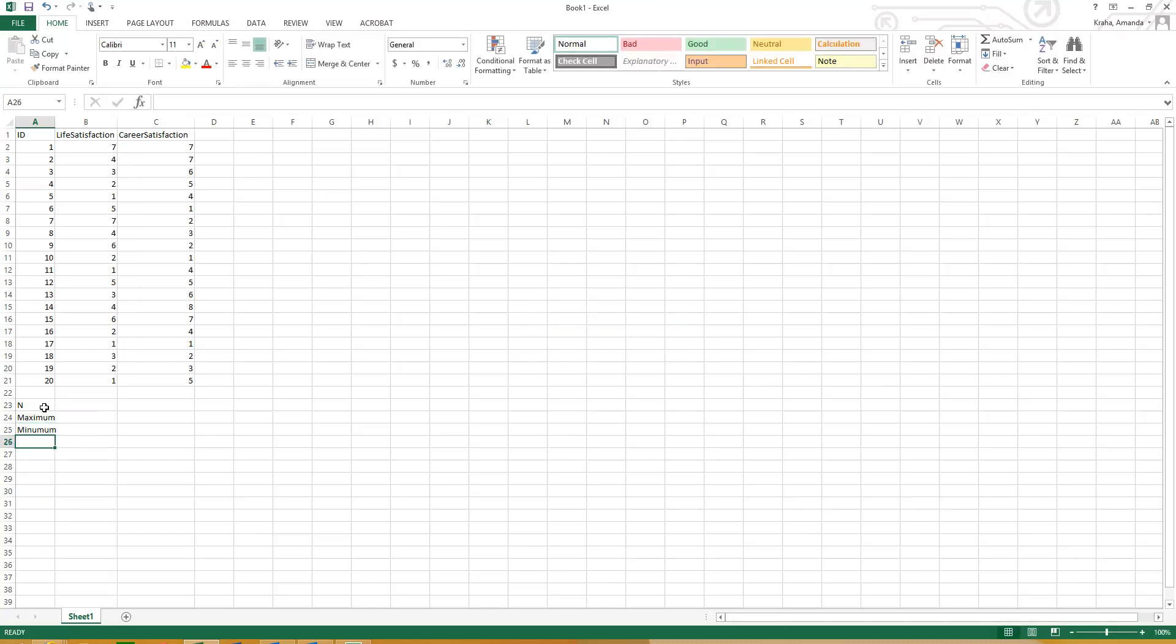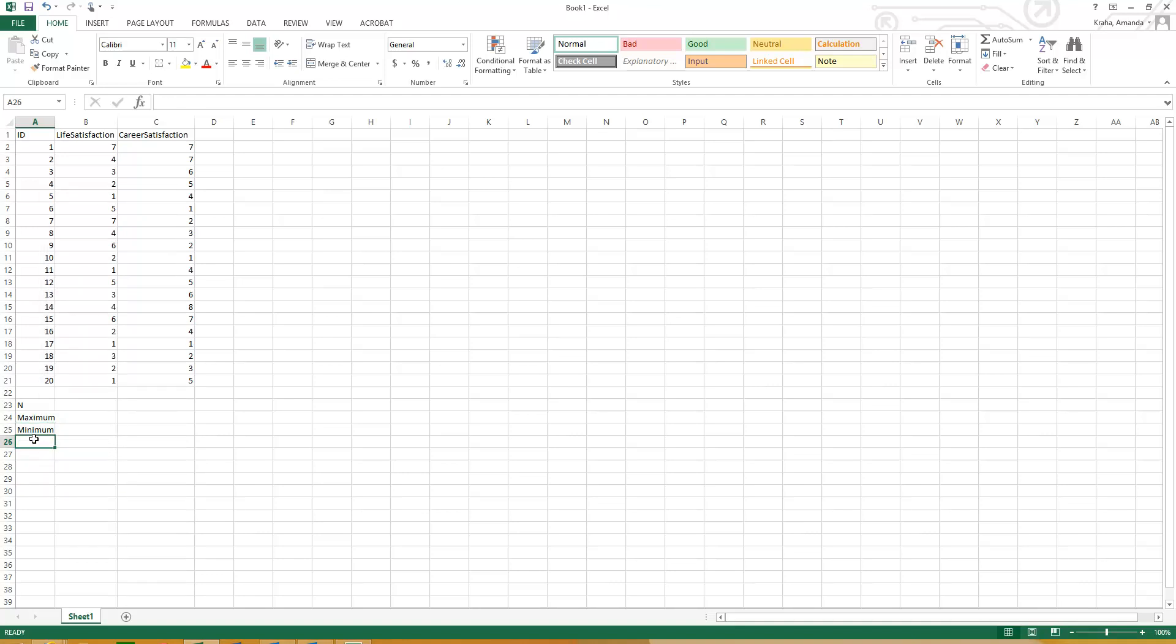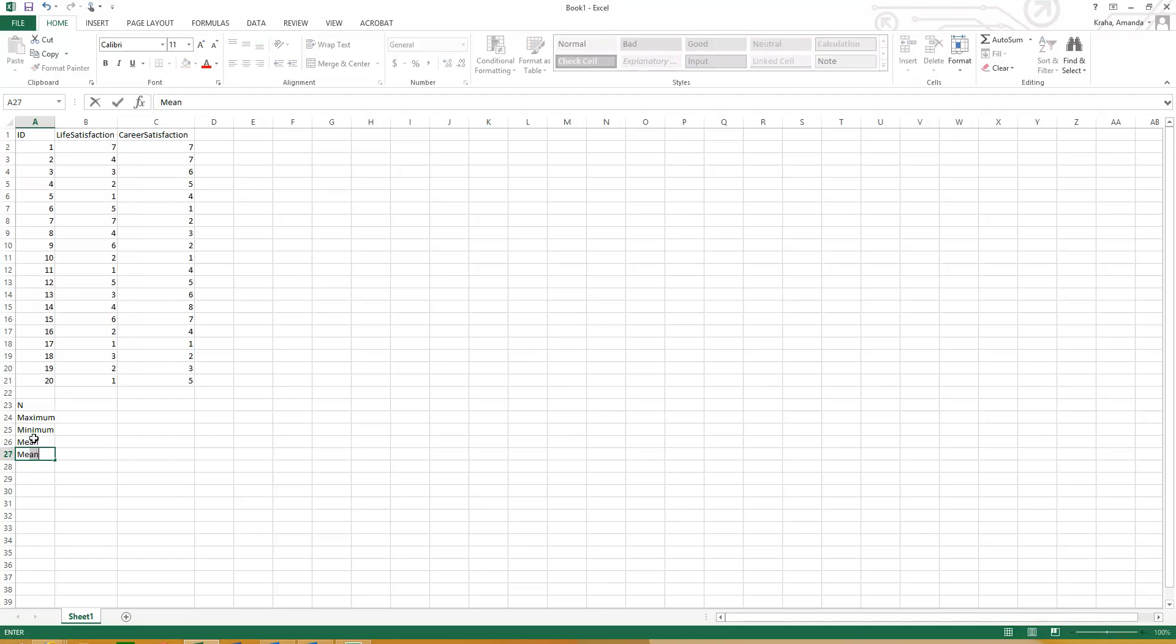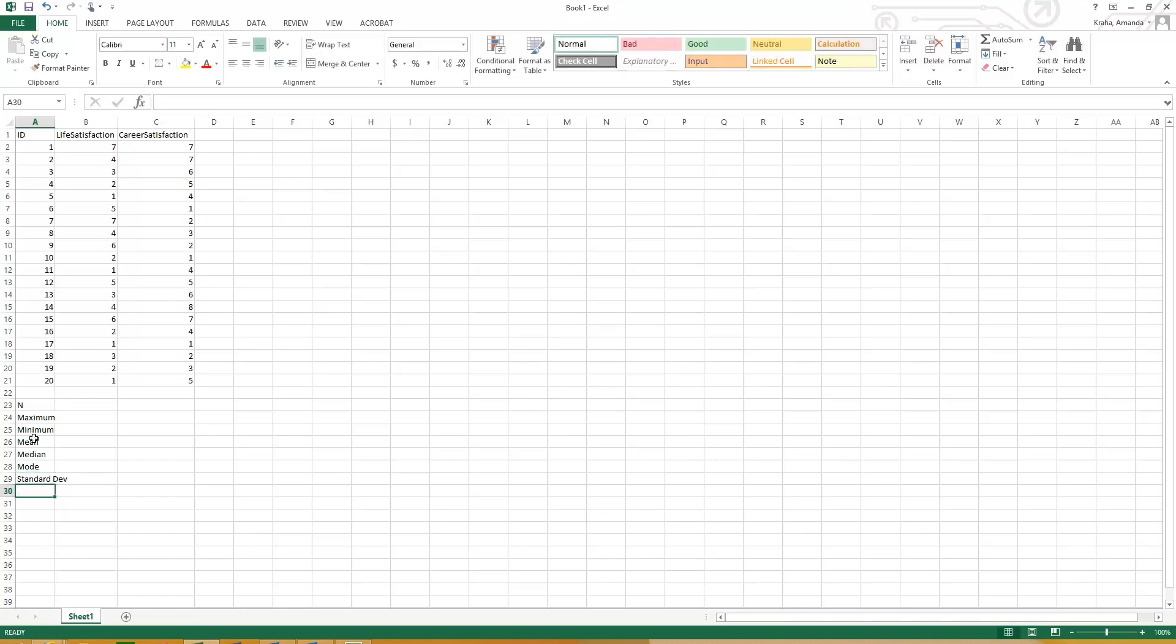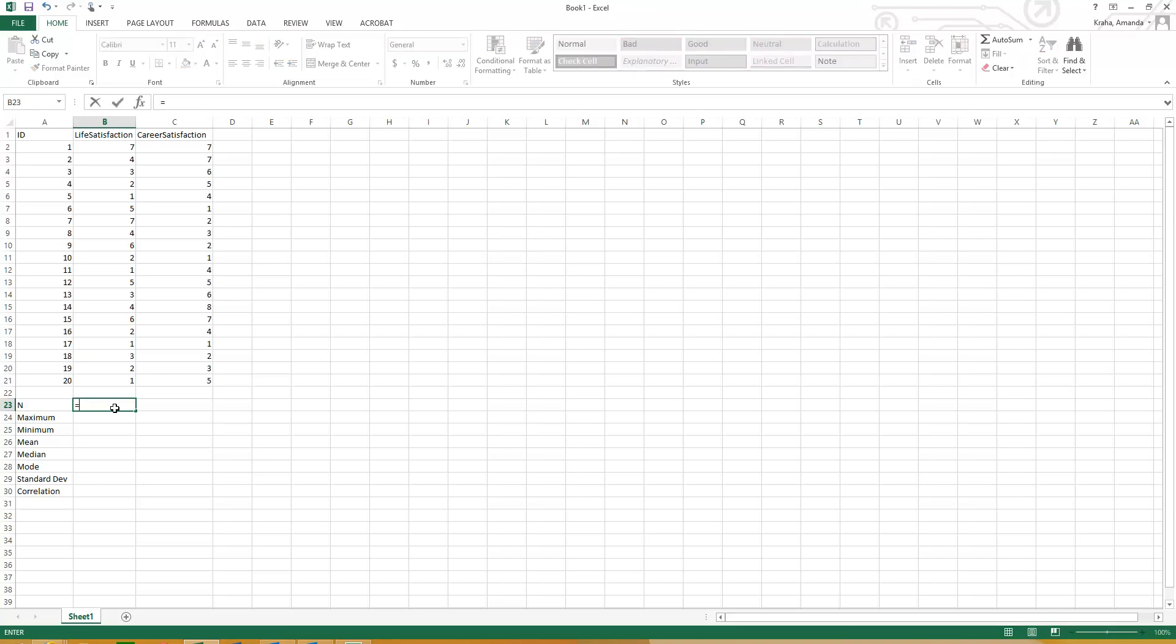So the good news is we can do all of this really quickly with formulas in Excel. So anytime you're doing a formula, the first thing you want to type is an equal sign. So that tells Excel that you are about to do a formula of some type. So here all we want to know is how many people answered the life satisfaction question. So this is a simple count. So if you do equals count, open parentheses, we can do this in a couple of different ways. We could say we want starting at cell B2 through cell B21. And so that will highlight and show us that. And then we can hit enter. And that tells us 20 people answered that question.